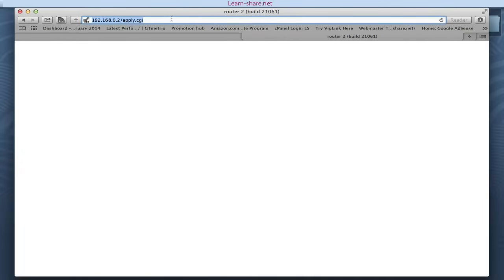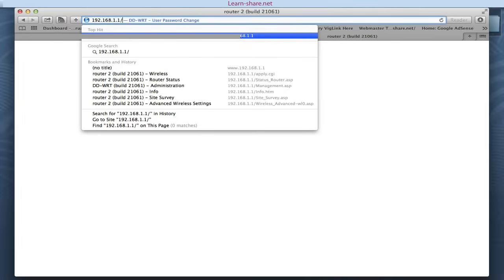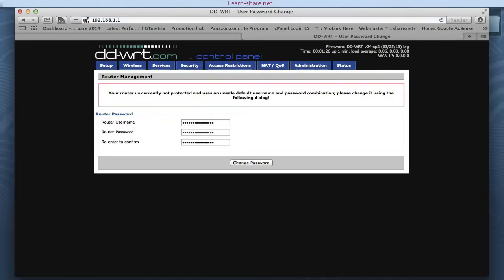30 to 40 seconds later, connect again to the router by its default IP, 192.168.1.1. Choose a new username and password.